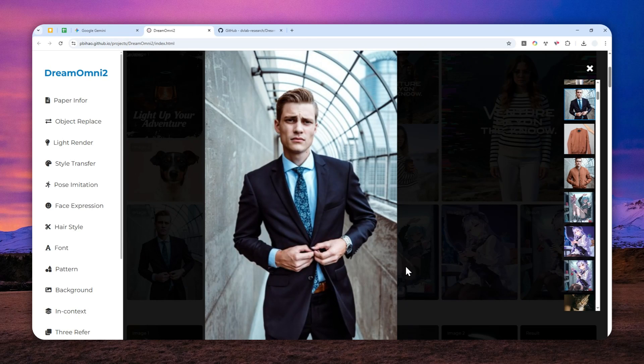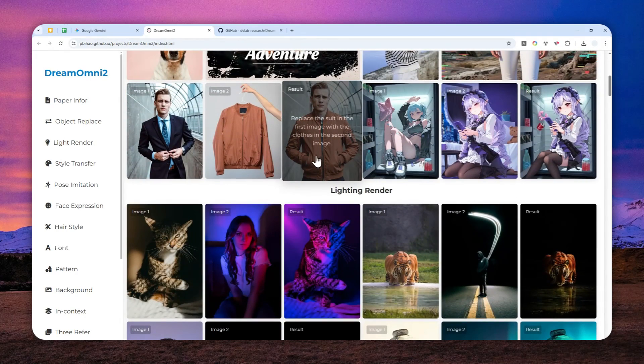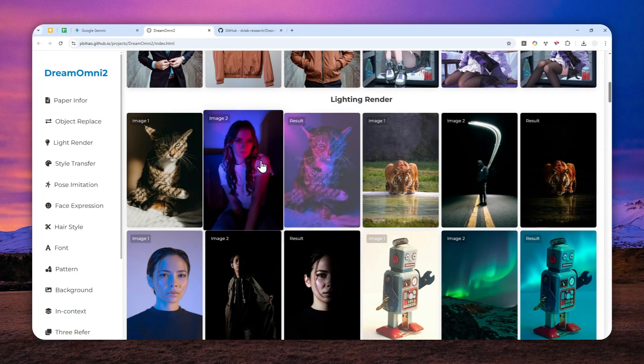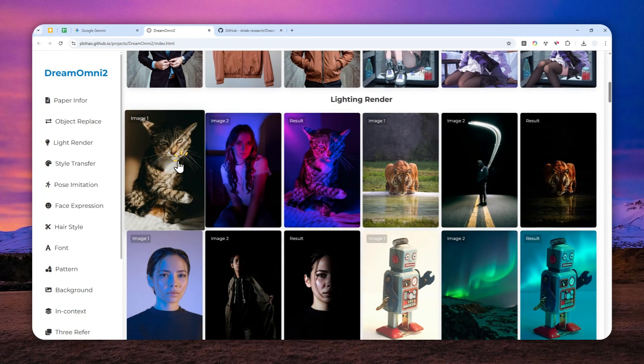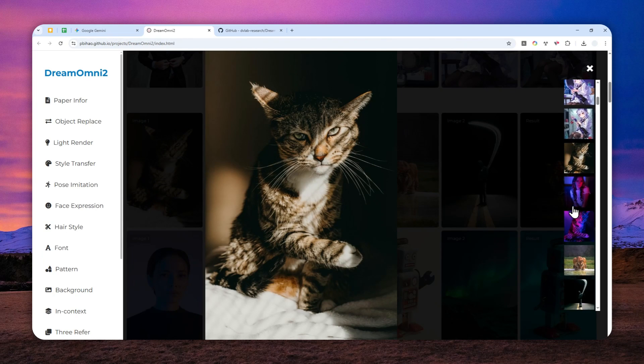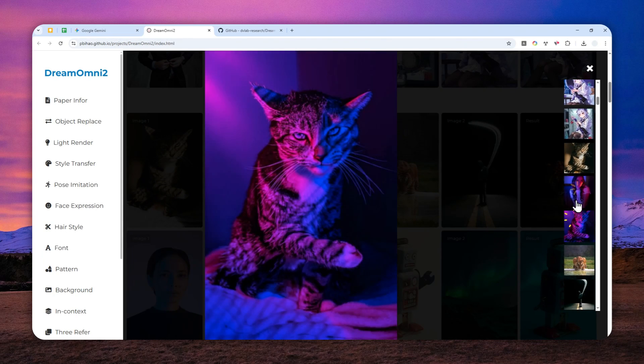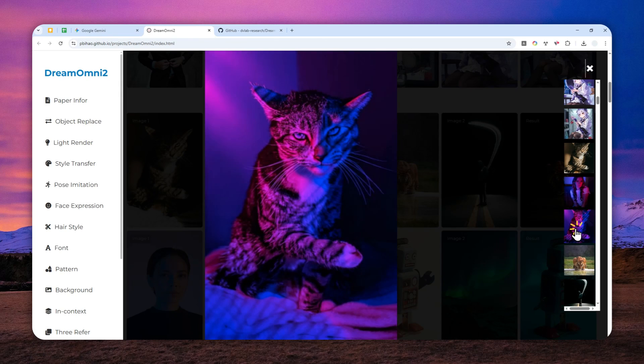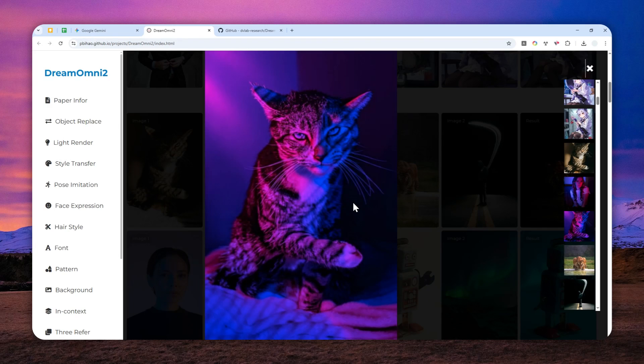This model is also able to transfer the lighting from one picture to another. This is the picture that they want to edit, and this is the lighting that they want to transfer into the cat picture, and this is the result.